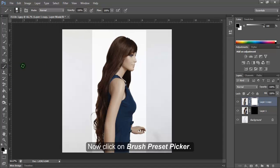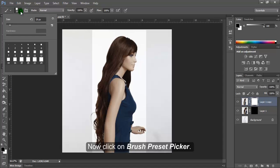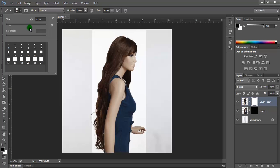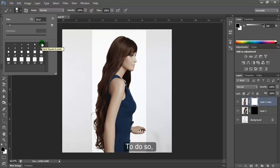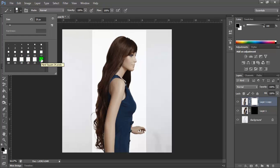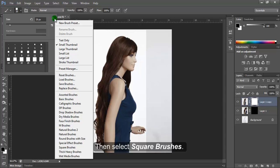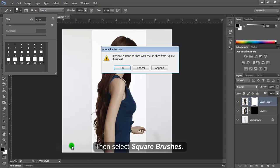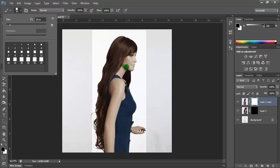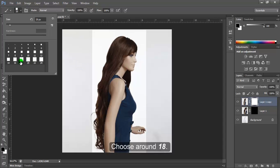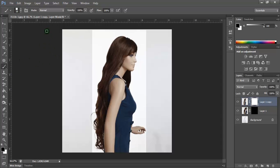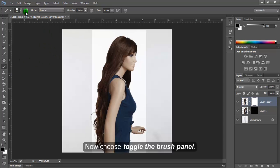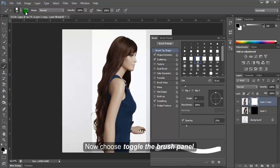Click on the Brush Preset Picker and select the square brushes. Click on Brush Options, select Square Brushes, and press OK. Choose a brush size around 18.